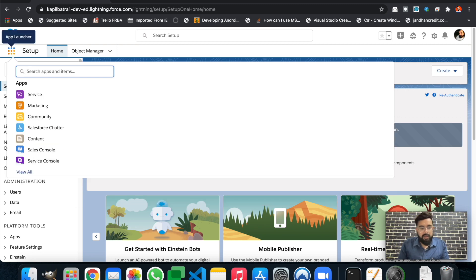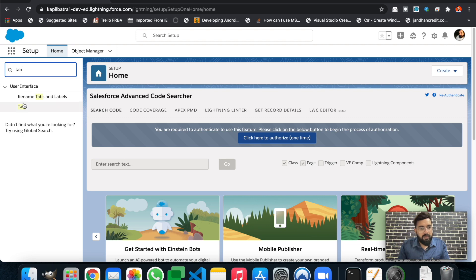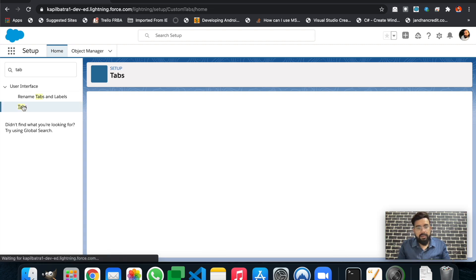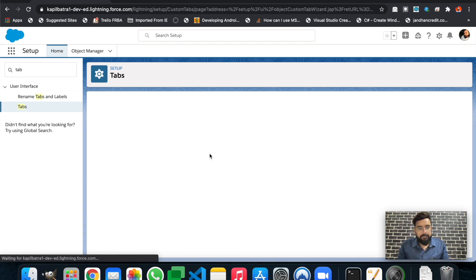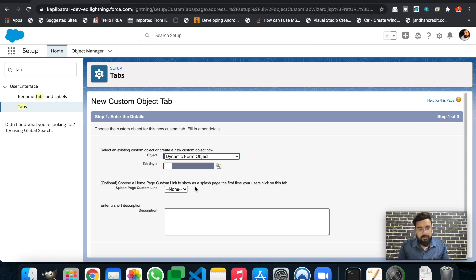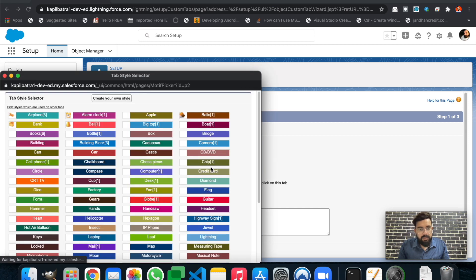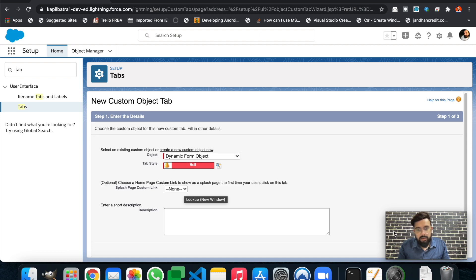We also need to create a tab first, so let's create a custom tab. Here's my object — let's choose a web style and there it is.